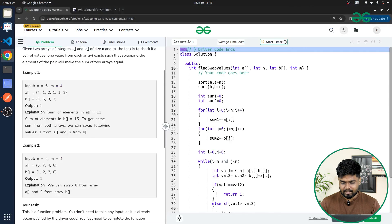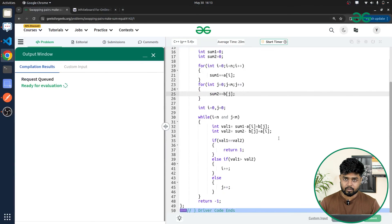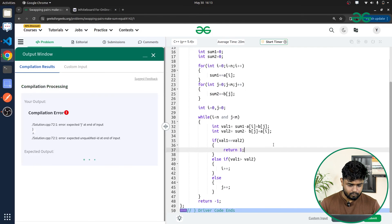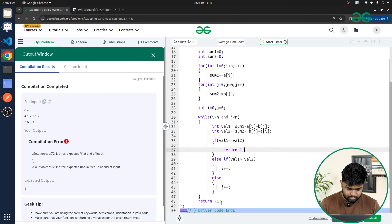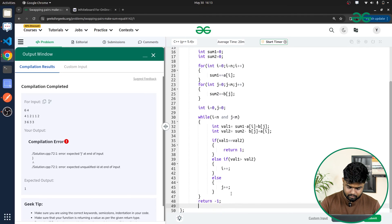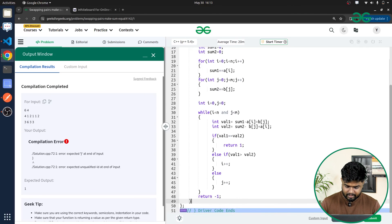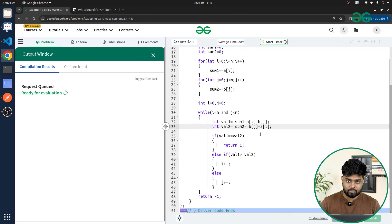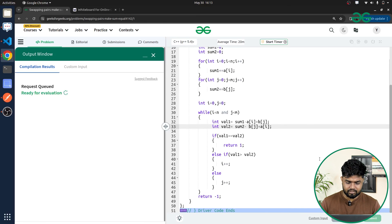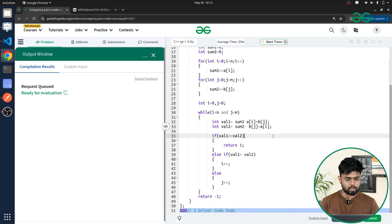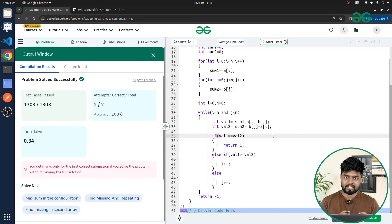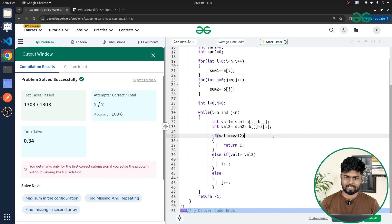After fixing some bracket mistakes, the code compiles correctly. Submitting the code shows it is accepted. I hope you understood the approach completely. Thank you for watching this video and keep coding. If you understood, make sure to comment 'understood' as well!